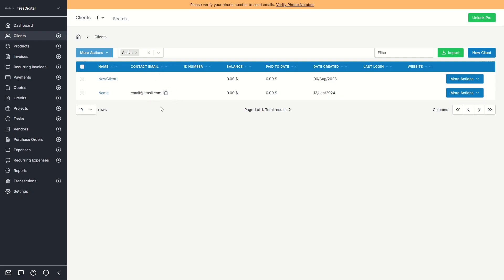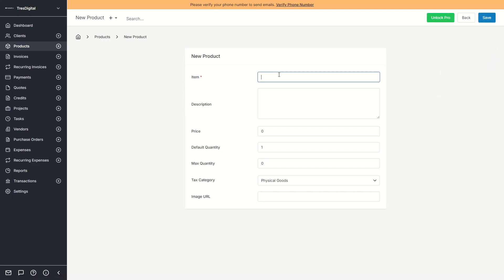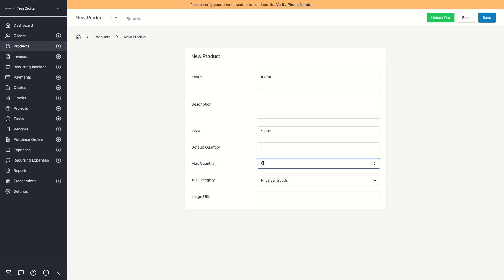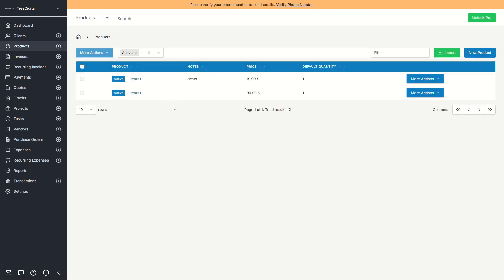If you take a look at Products, you can import your products into Invoice Ninja or set them up here. For example, add an item called Item #1, leave out the description, set the price to $99.99, the default quantity to one, maximum quantity to one thousand, and the tax category to digital product. Click Save and you've created a product. You then have more actions — you can edit the product, create a new invoice, create a purchase order, clone, archive, or delete it.